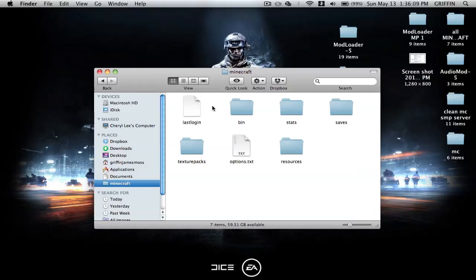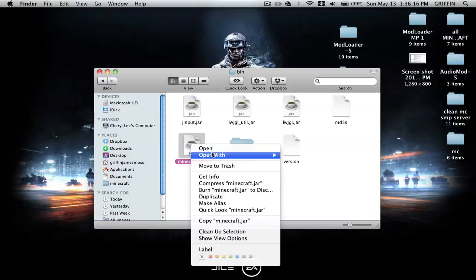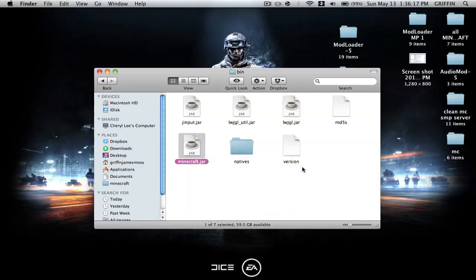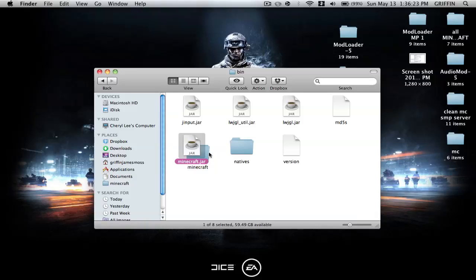You should always start with a clean Minecraft. Go into your bin, right-click on the Minecraft.jar coffee cup, open with Archive Utility — it expands it and makes a folder called Minecraft. With the original coffee cup one, you can either delete it or rename it. Then you're going to add .jar onto the Minecraft folder you just made.